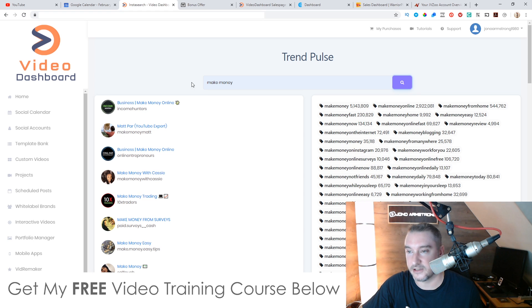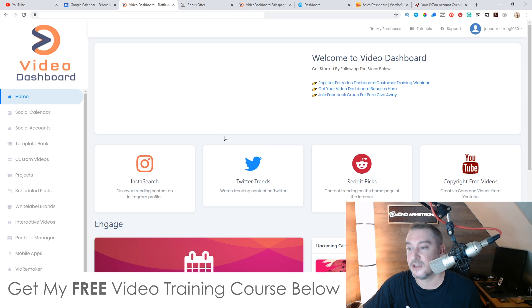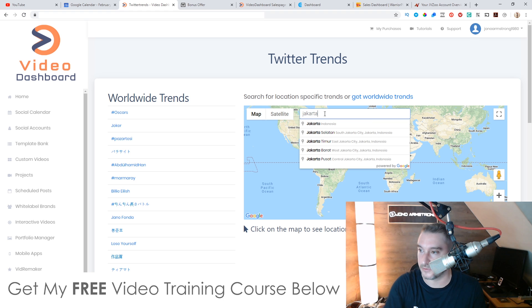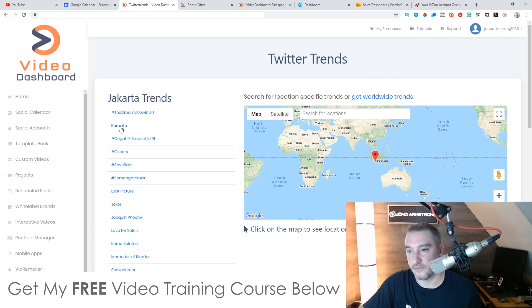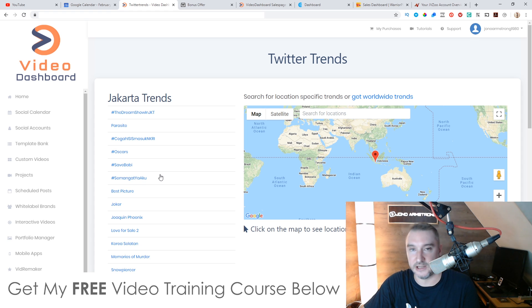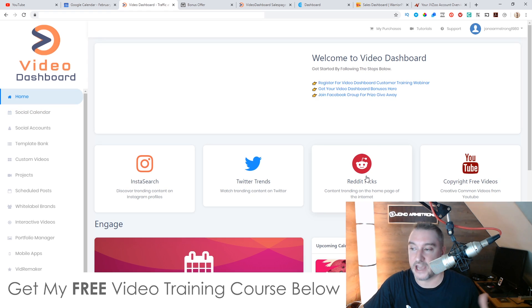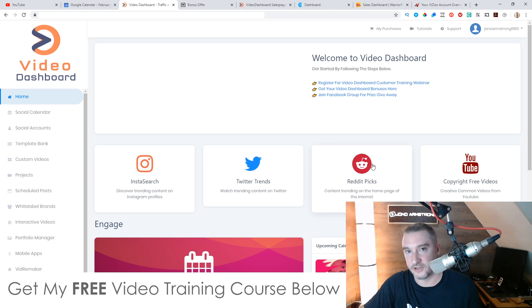It's also going to give you the top Instagram accounts for any particular keyword you enter. You can also do the same thing inside Twitter — search for trending topics around the world. For example, if I put in Jakarta, it tells me all the trending topics happening there right now. This is helpful if you're making location-based videos targeting a specific audience. You can also do the same on Reddit to find content and search terms that people are talking about to turn into a video.